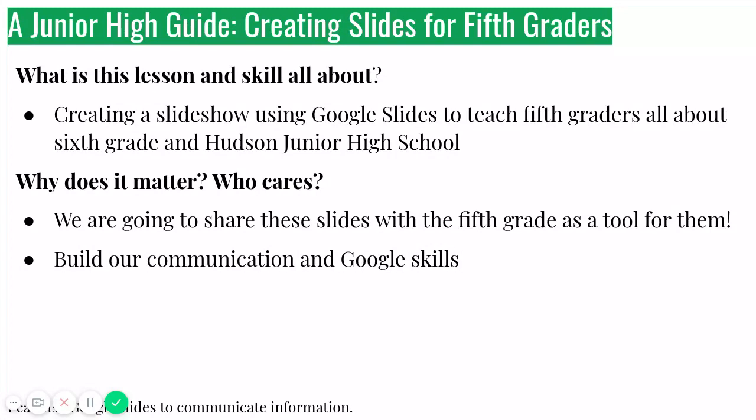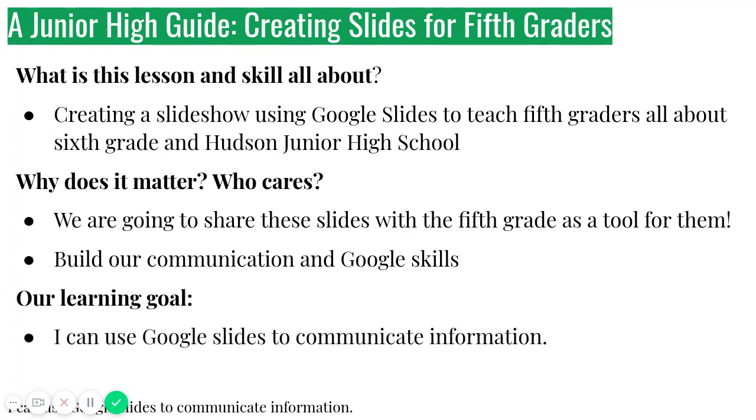Plus it's going to help us with our Google skills. Mrs. Burt said that you guys love Google Slides, so I'm sure you're far better at this than I am, but that's okay too. Our learning goal, I can use Google Slides to communicate information. Let's get started.